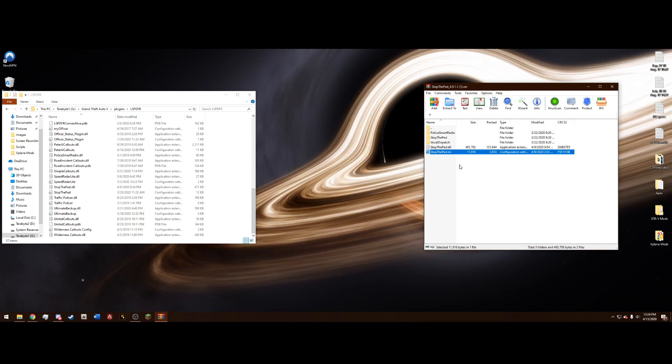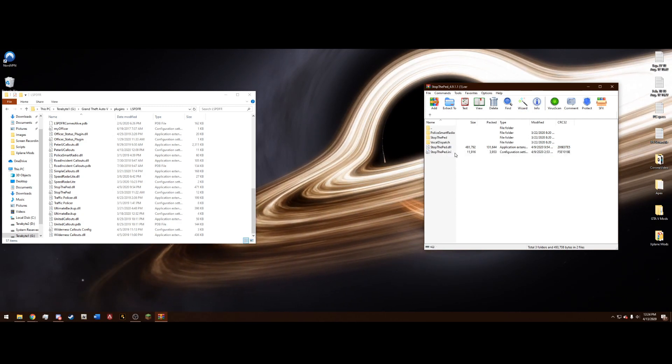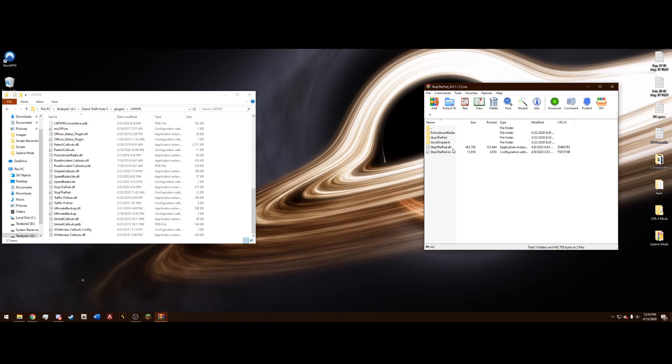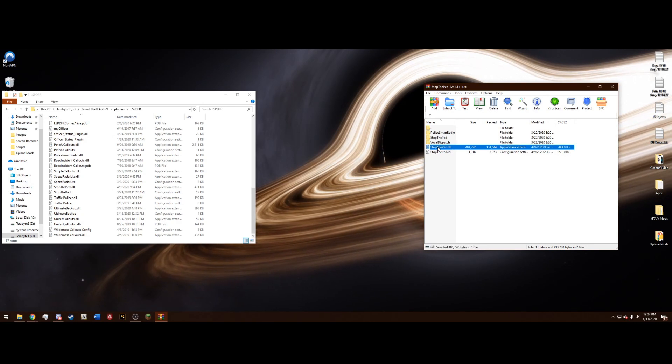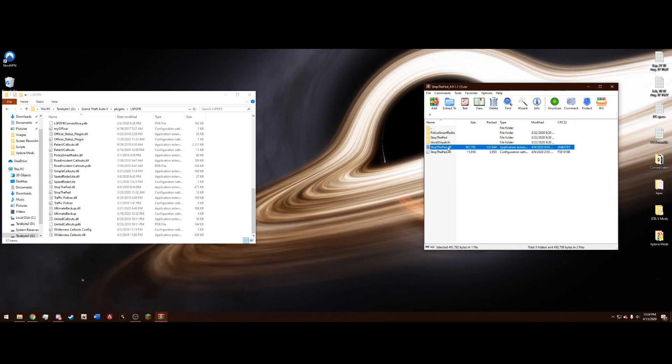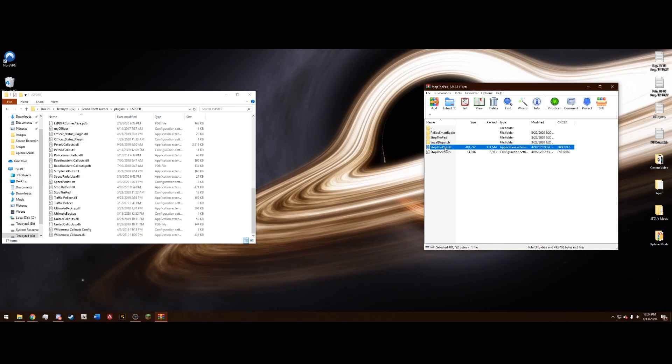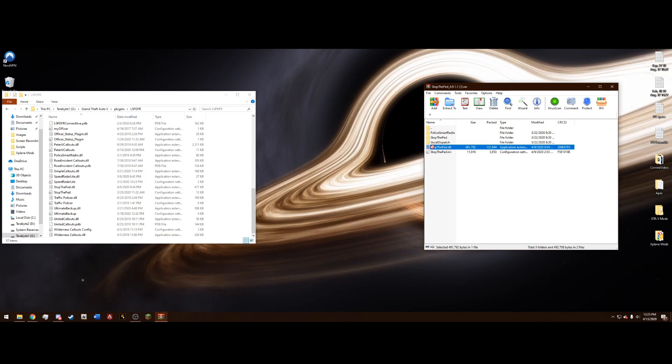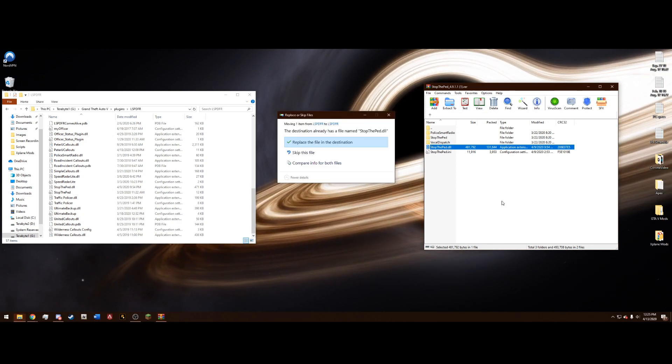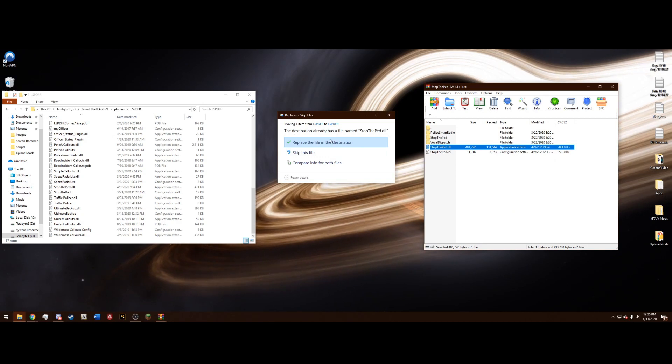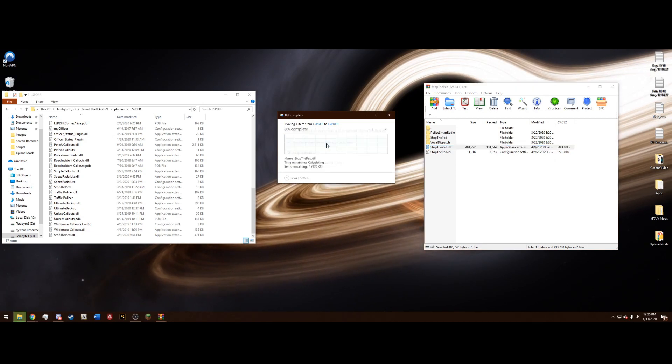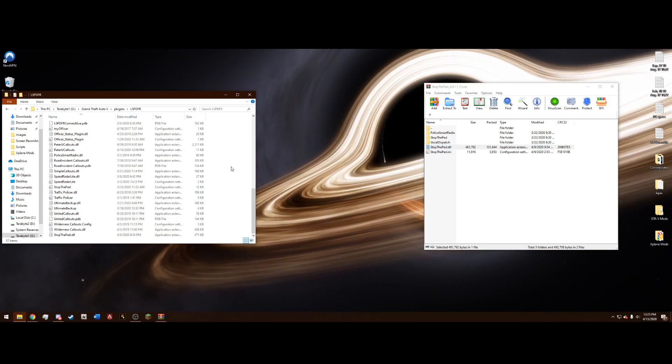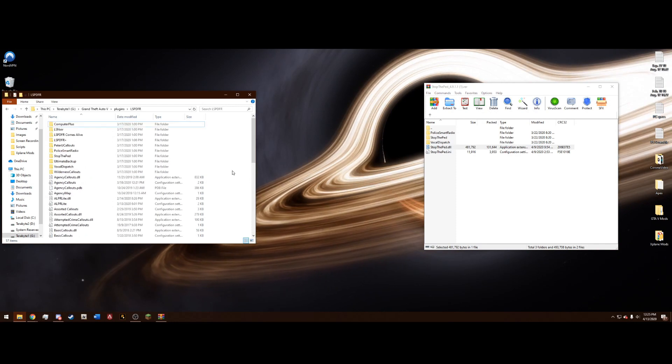The only file in here that has anything to do with the mod and updating is this .dll right here. This is the only one you want to drag in when you update Bajojo's mods. So go ahead and drag in the .dll, just like that. And it's going to ask to replace it. Go ahead and replace it.